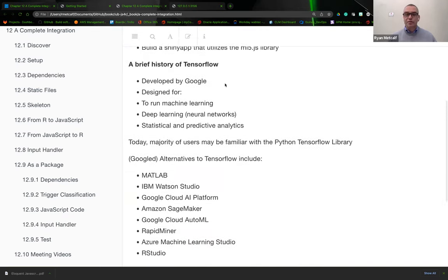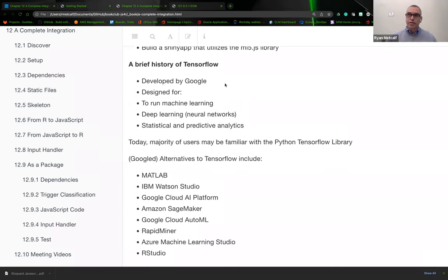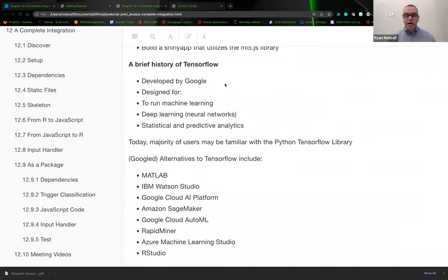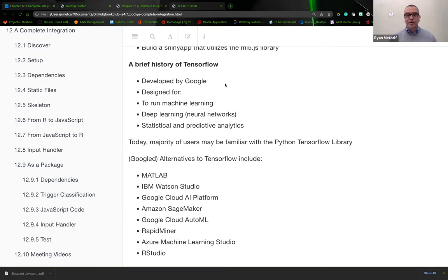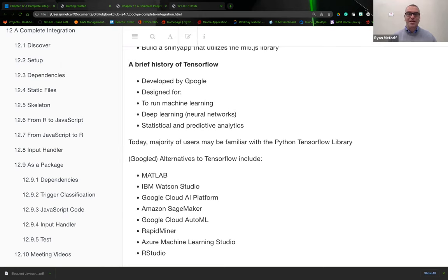A brief history of TensorFlow.js: it was developed by Google, actually Google Research to be specific. They required some level of analytics to process both images, textual, and other services. It's designed to run machine learning, deep learning, and statistical and predictive analytics.